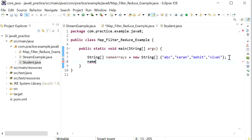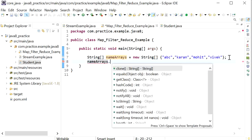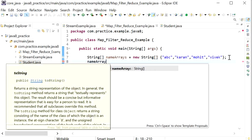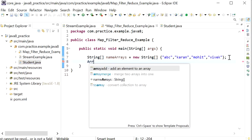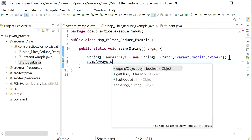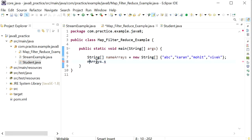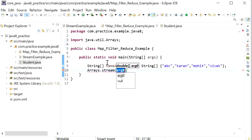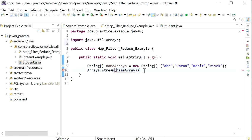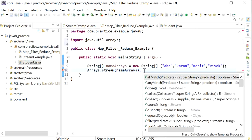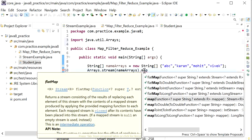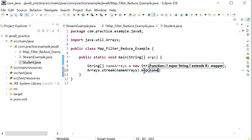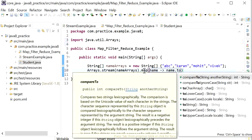Now I'll convert these names to uppercase using the map method. First we need to create a stream from this array, so I'll call Arrays.stream() and pass the name array as a parameter. After converting the name array into a stream, I'll call the map method, which will convert every name to uppercase using name.toUpperCase().